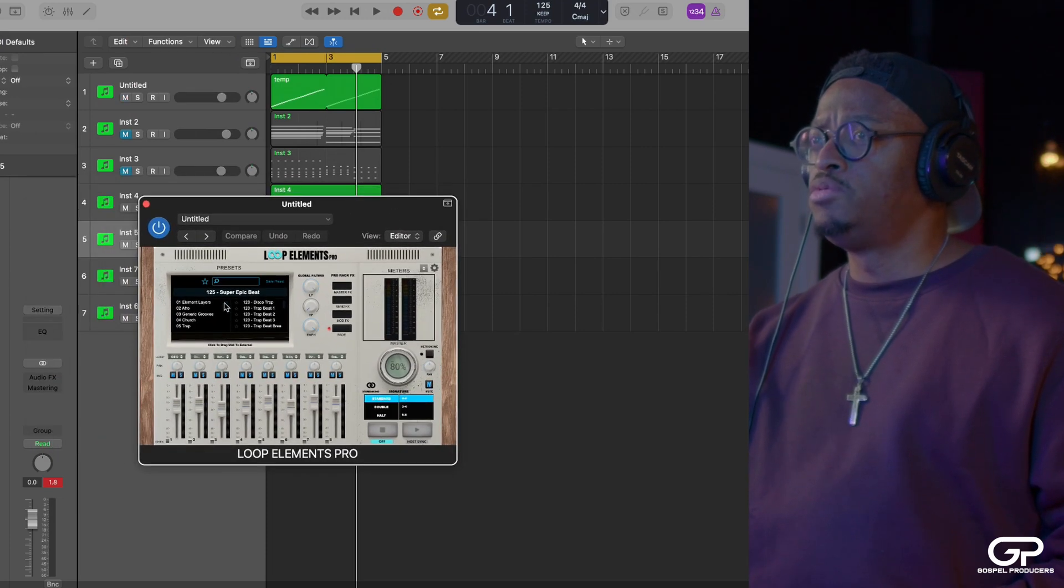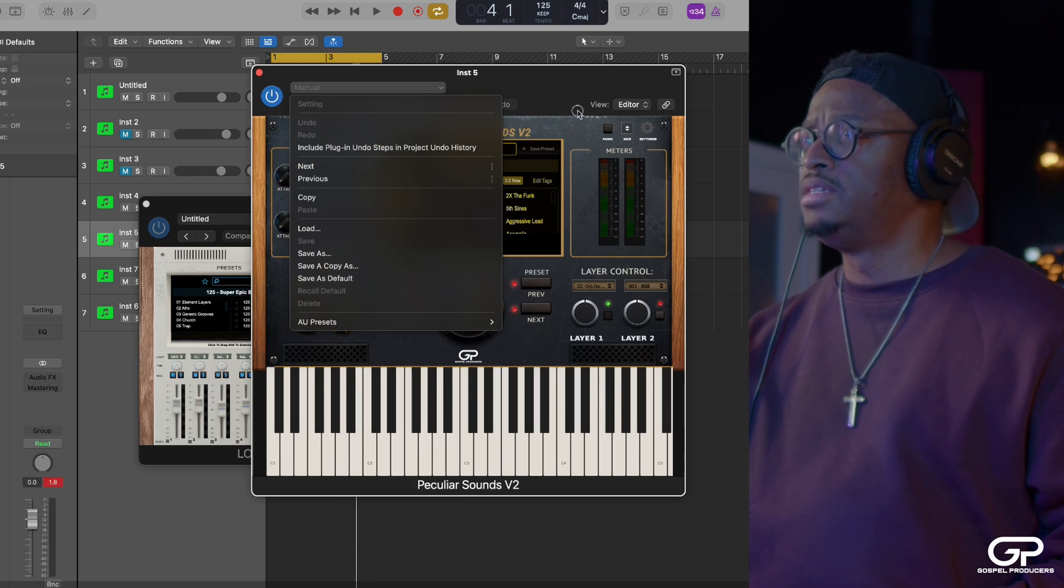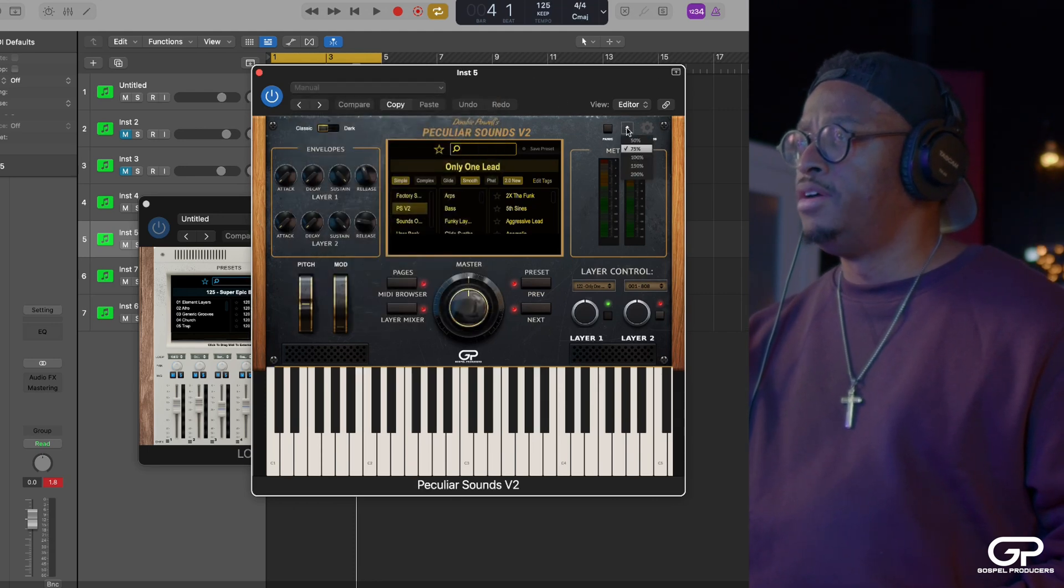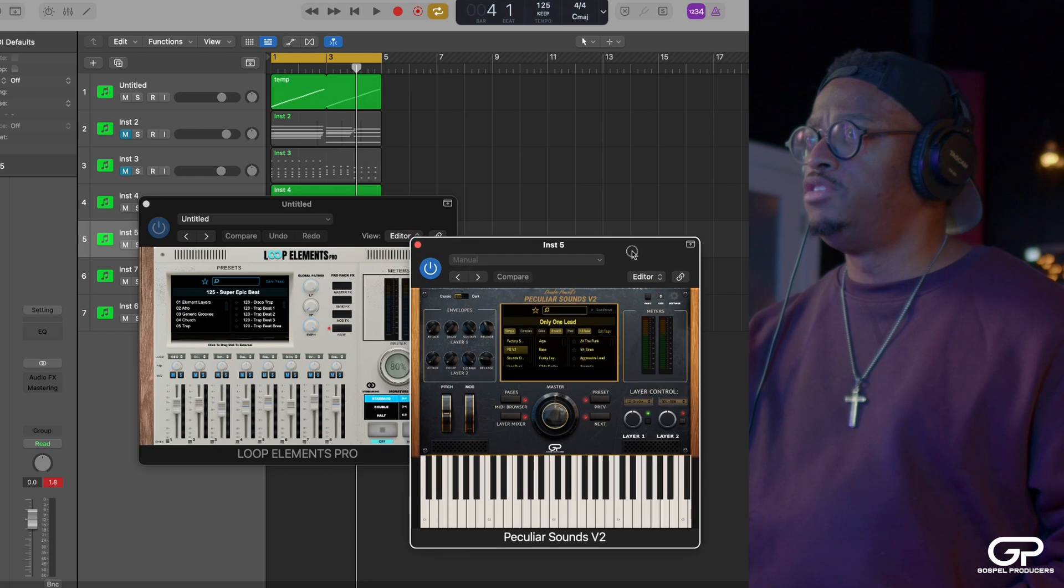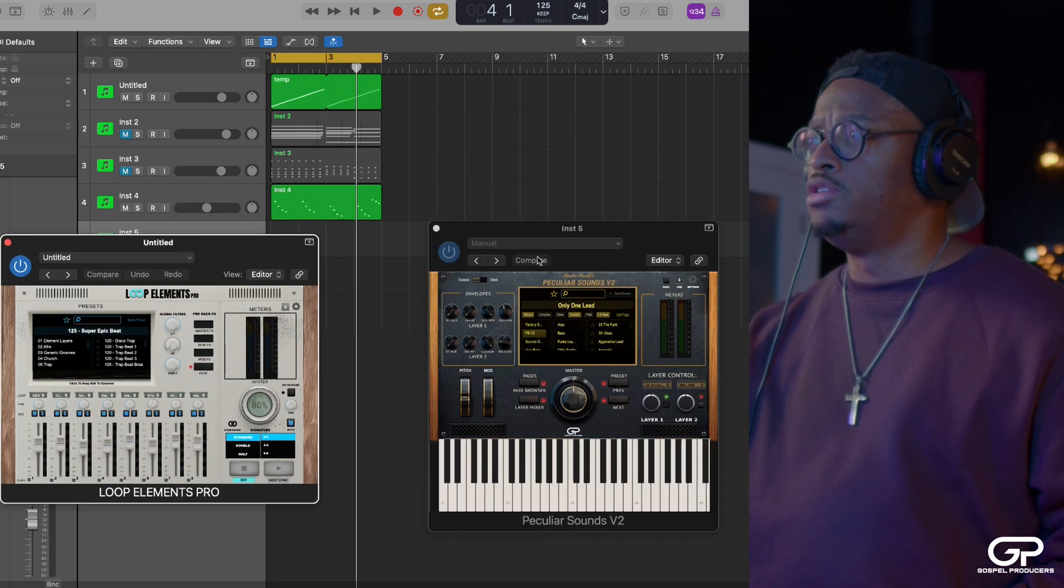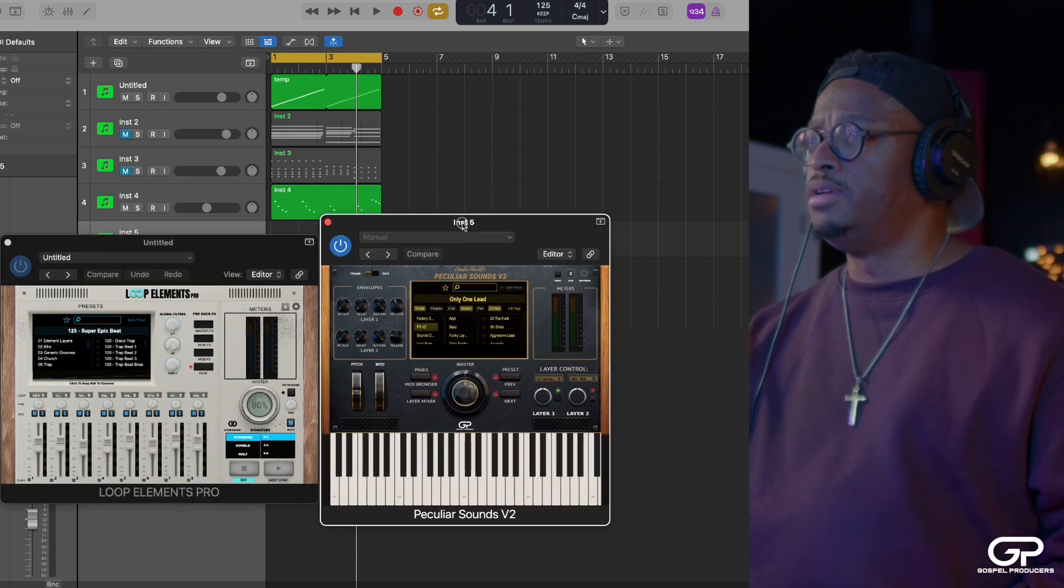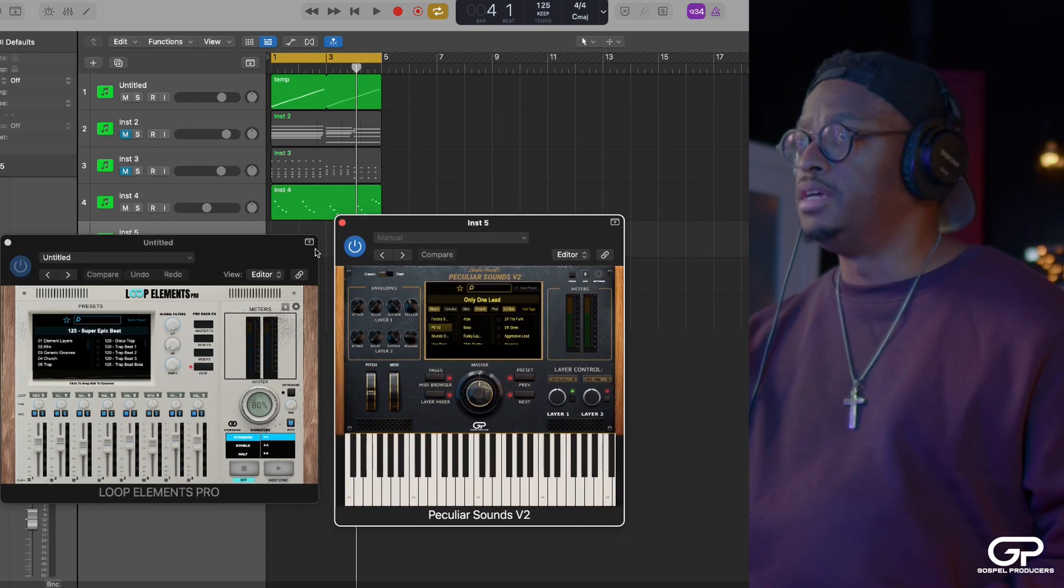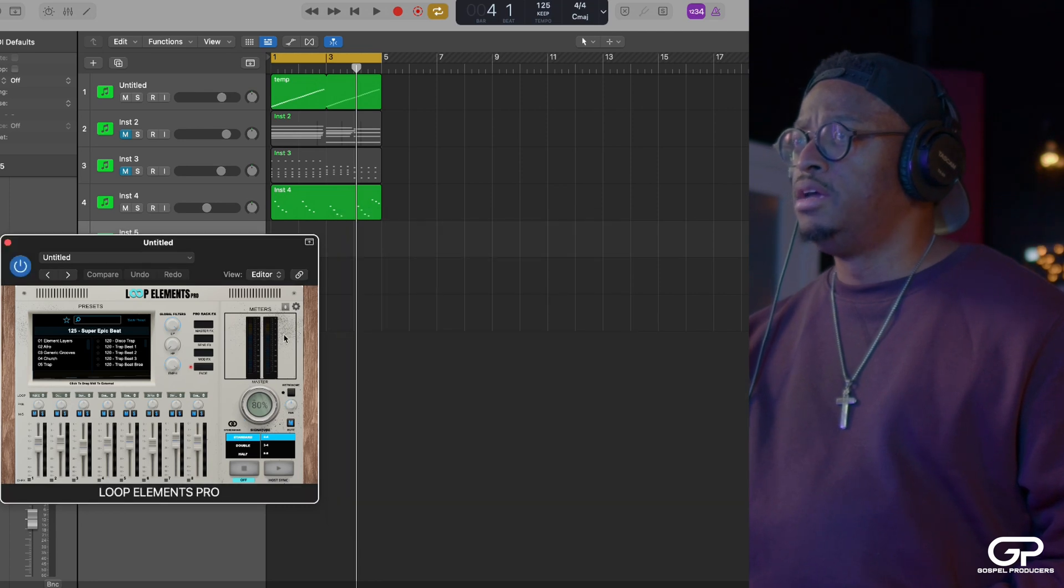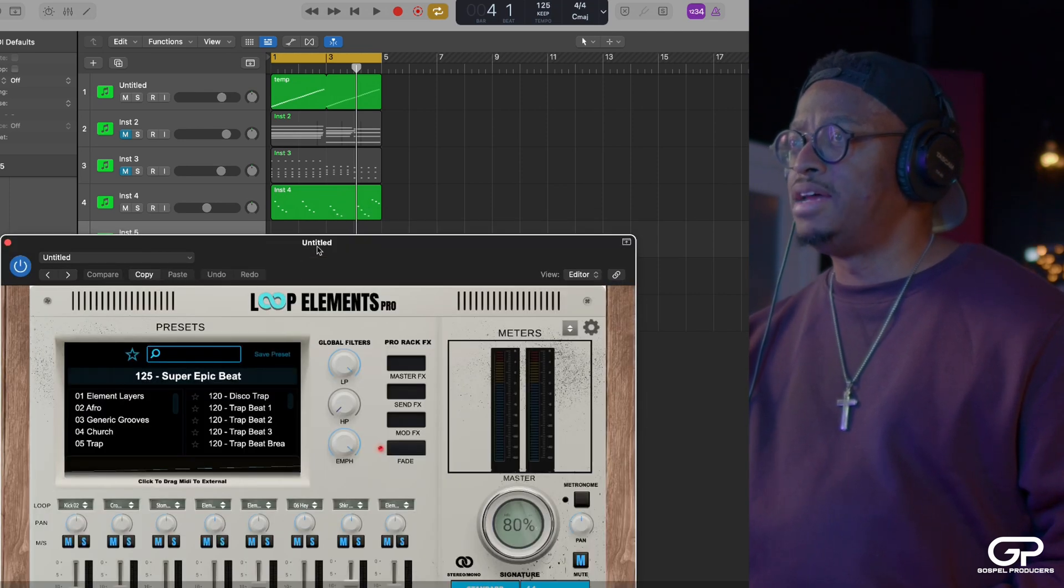All our plugins are like that. When you start working with other plugins that have different GUIs, sometimes you just need to be able to get them small enough to where you can fit them on the screen and be able to do something with them. So that's one thing about Loop Elements Pro that you might not know.